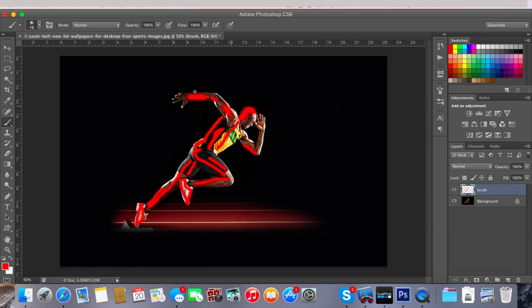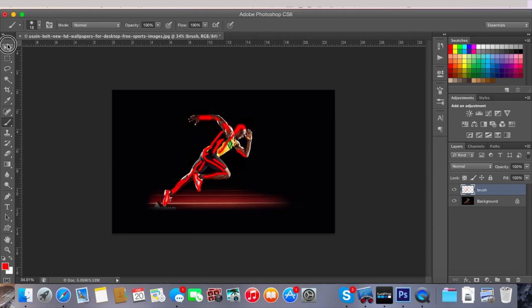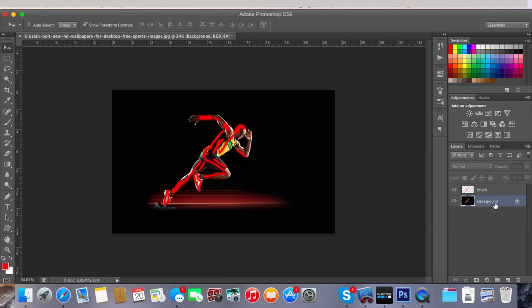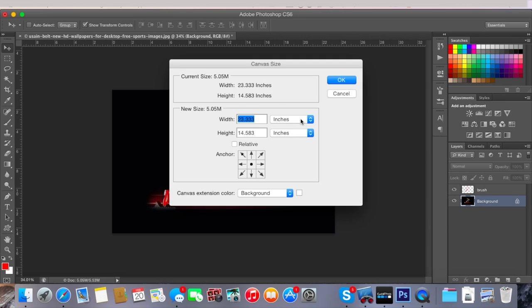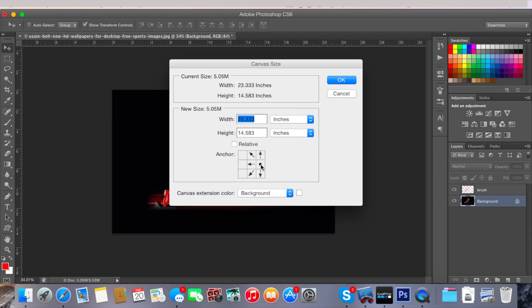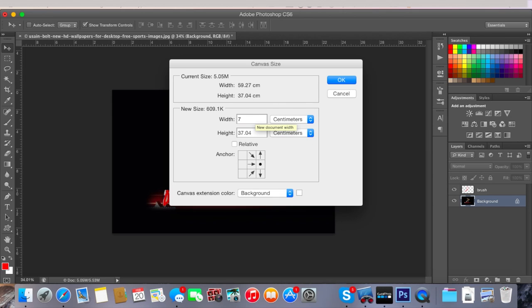So I'm going to extend the canvas a bit so you can see the whole thing. To do that you want to go on the background layer and go up to Image, Canvas Size, and then here you can set the anchor point. I want the image to extend this way so I'm going to put the anchor point here so the arrows are pointing to the left. I'm going to change that to centimeters and change the width to 78.